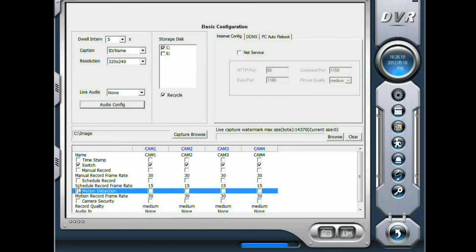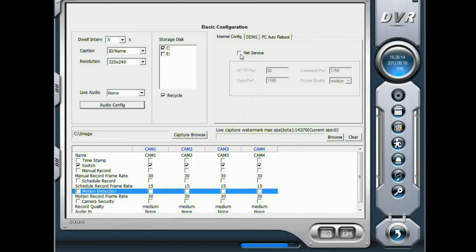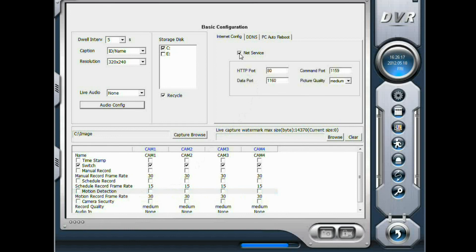If you want to use the remote access feature, simply check net service.